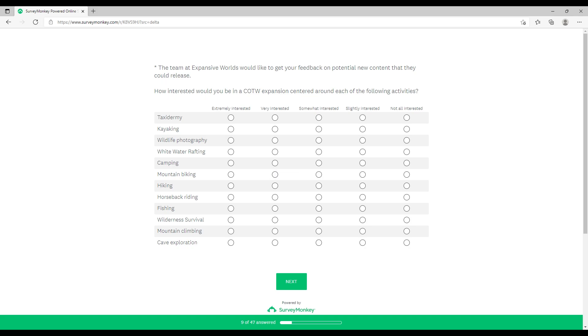With surveys, they do them because they want to know what you want next. This could be potential Call of the Wild expansion packs or DLC centered around these activities. We've got taxidermy, kayaking, wildlife photography, whitewater rafting, camping, mountain biking, hiking, horseback riding, fishing, wilderness survival, mountain climbing, and cave exploration.